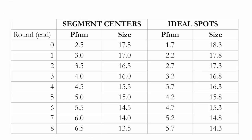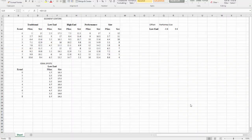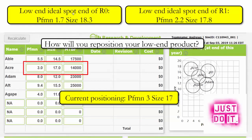The result shows that the ideal spot at the end of round 0 is performance 1.7 and size 18.3. At the end of round 1, the ideal spot for the low end is performance 2.2 and size 17.8. Currently our low-end product, Acre, is positioned at performance 3 and size 17. So you should ask yourself at this point: how are you going to reposition your low-end product?